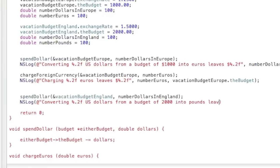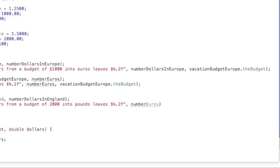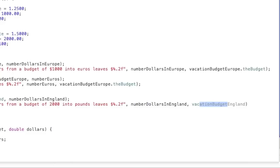Leaves percent.2f, then close it out with your quotation marks. Now we're going to end it off with number dollars in England, and then vacation budget England.